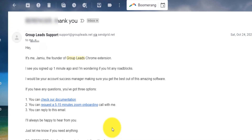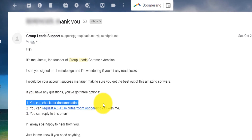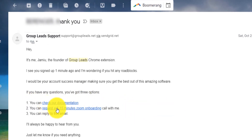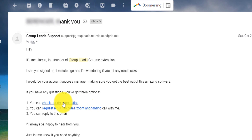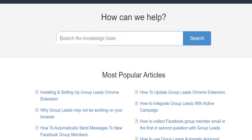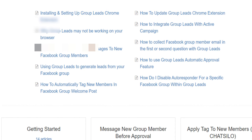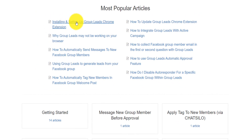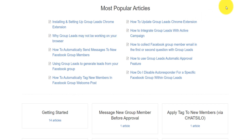The third email you'll receive will offer you a 5 to 15 minute Zoom onboarding session where a team member or the owner of the tool will get on with you. You can also check out their documentation on how to set up everything: how to install and set up the Chrome extension, why sometimes you might not see it working, and how you can fix it. Everything will be shown to you.